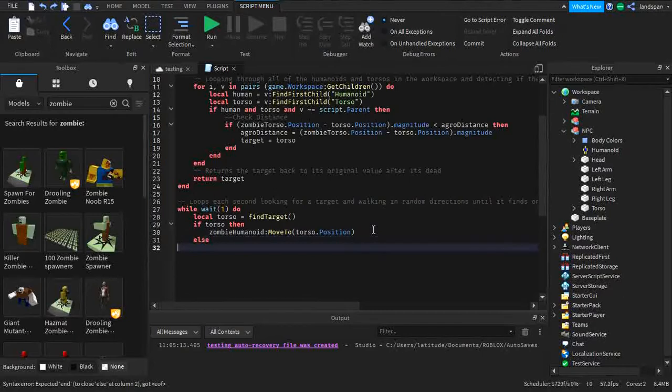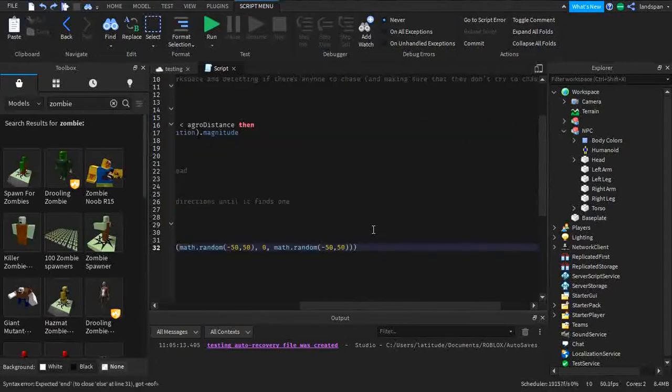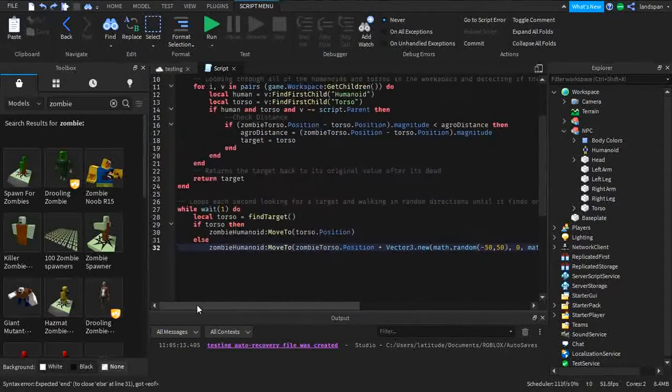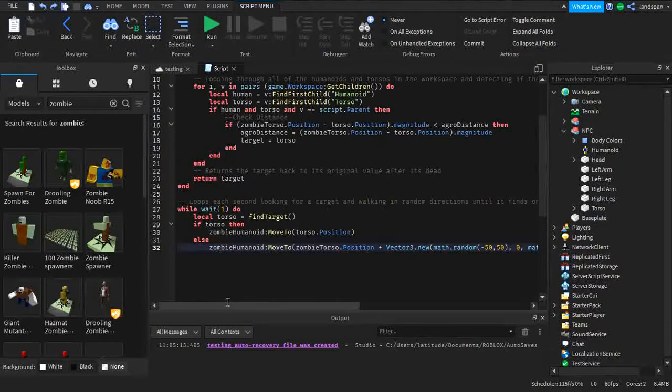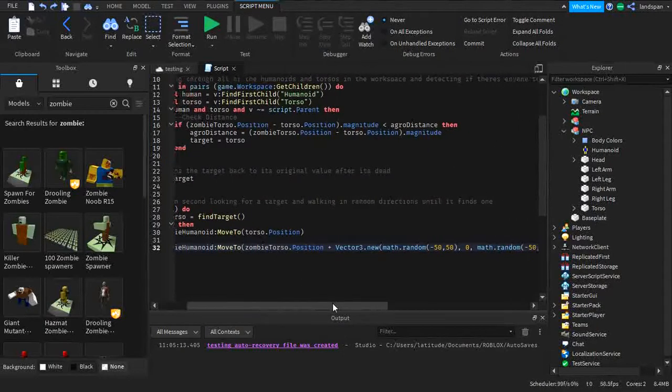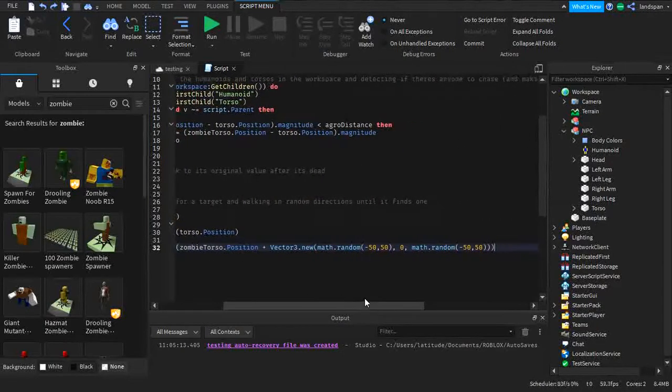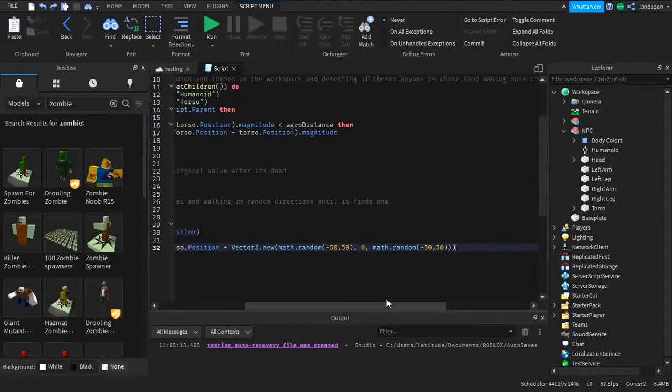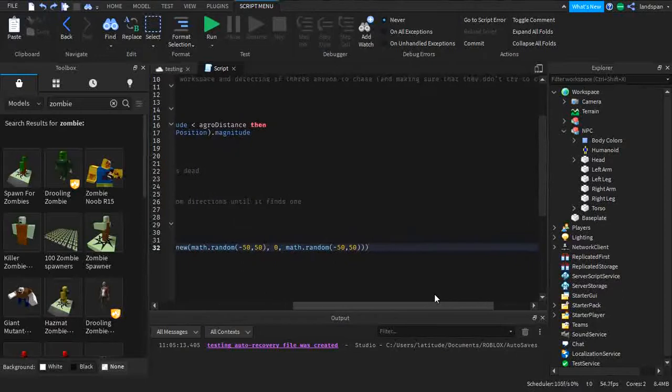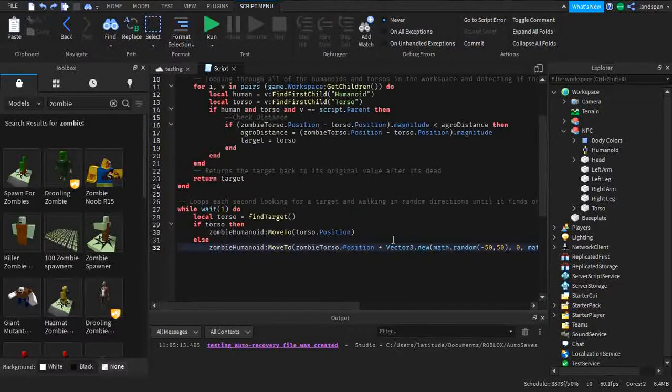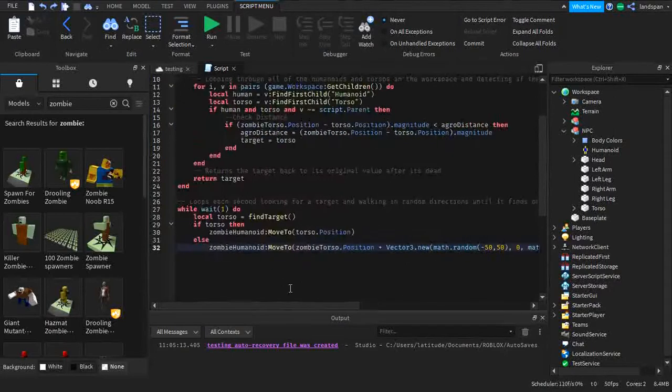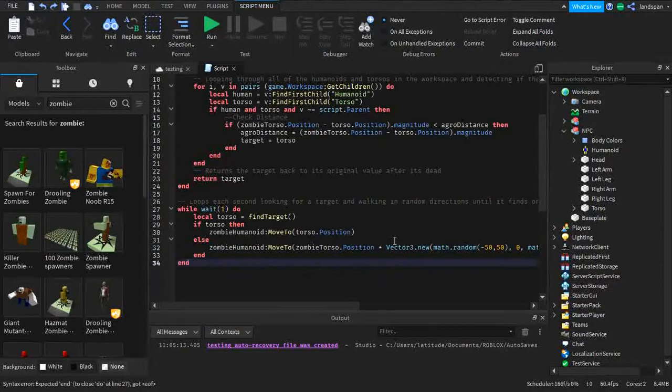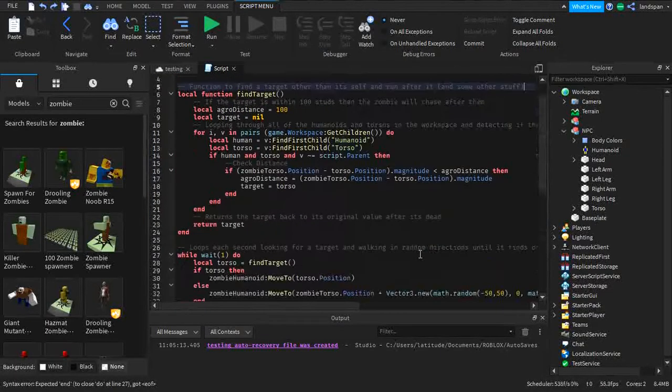Else, this is the part where we actually make it seem more AI-like, where we make it move around randomly. Else zombie humanoid move to zombie torso position plus vector3 dot new math dot random negative 50, 50, 0, math dot random negative 50, 50. So it's going to be moving in different directions because of these vector3's. And that's basically just that one line and it's done. And of course end and end.